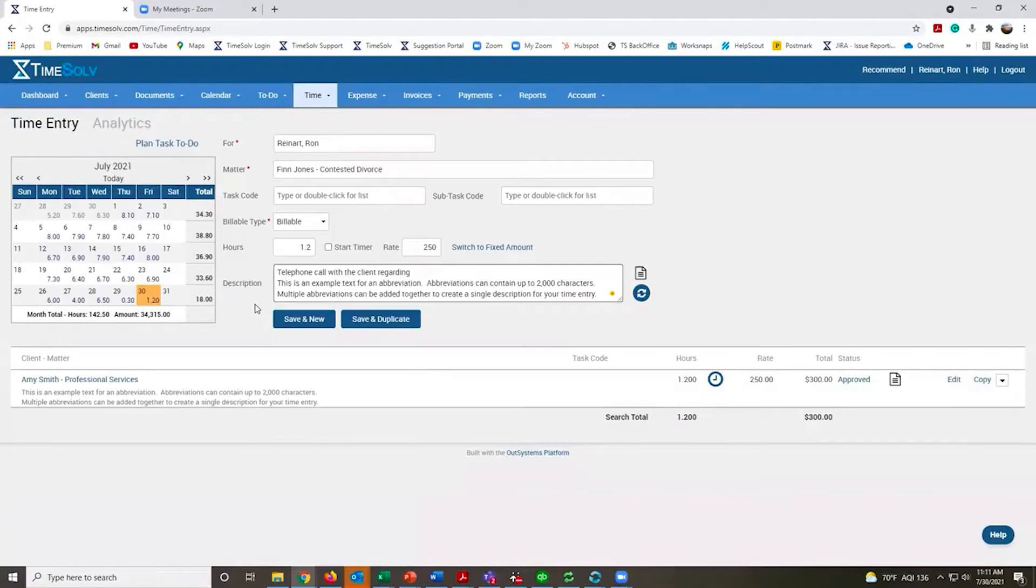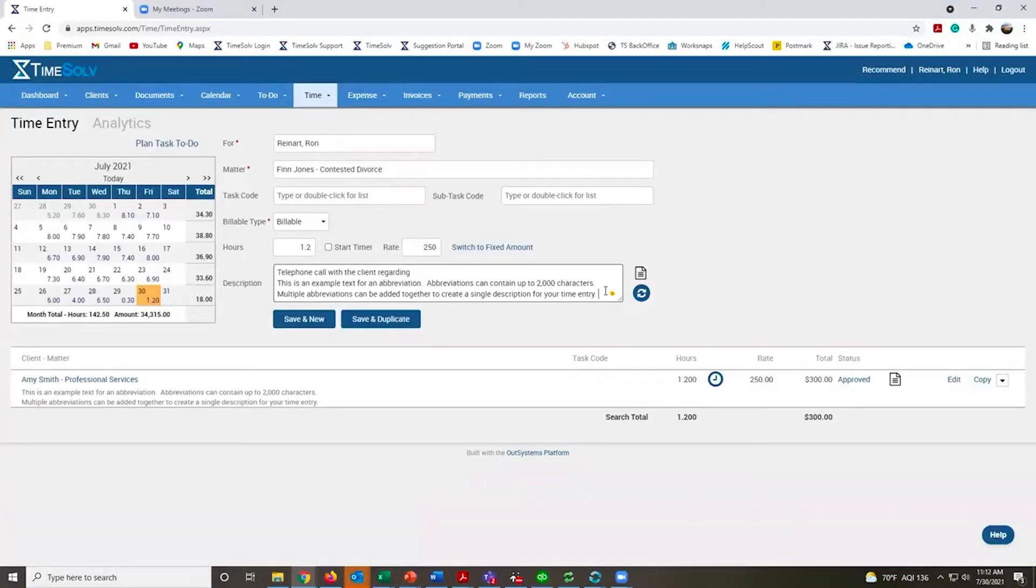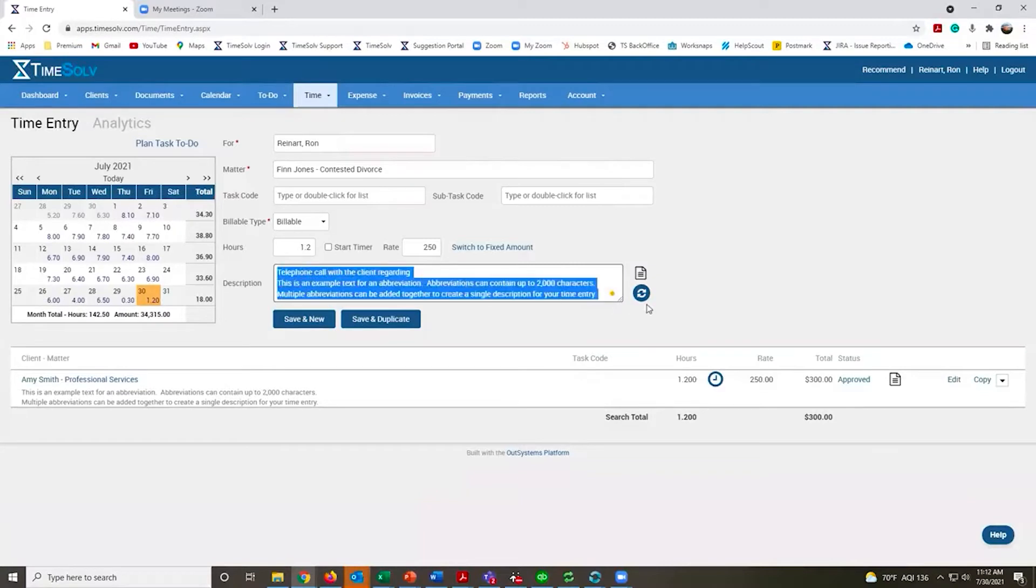If you have some routine activities, it's very easy to have abbreviations and your time is recorded the same way every time you do that activity.